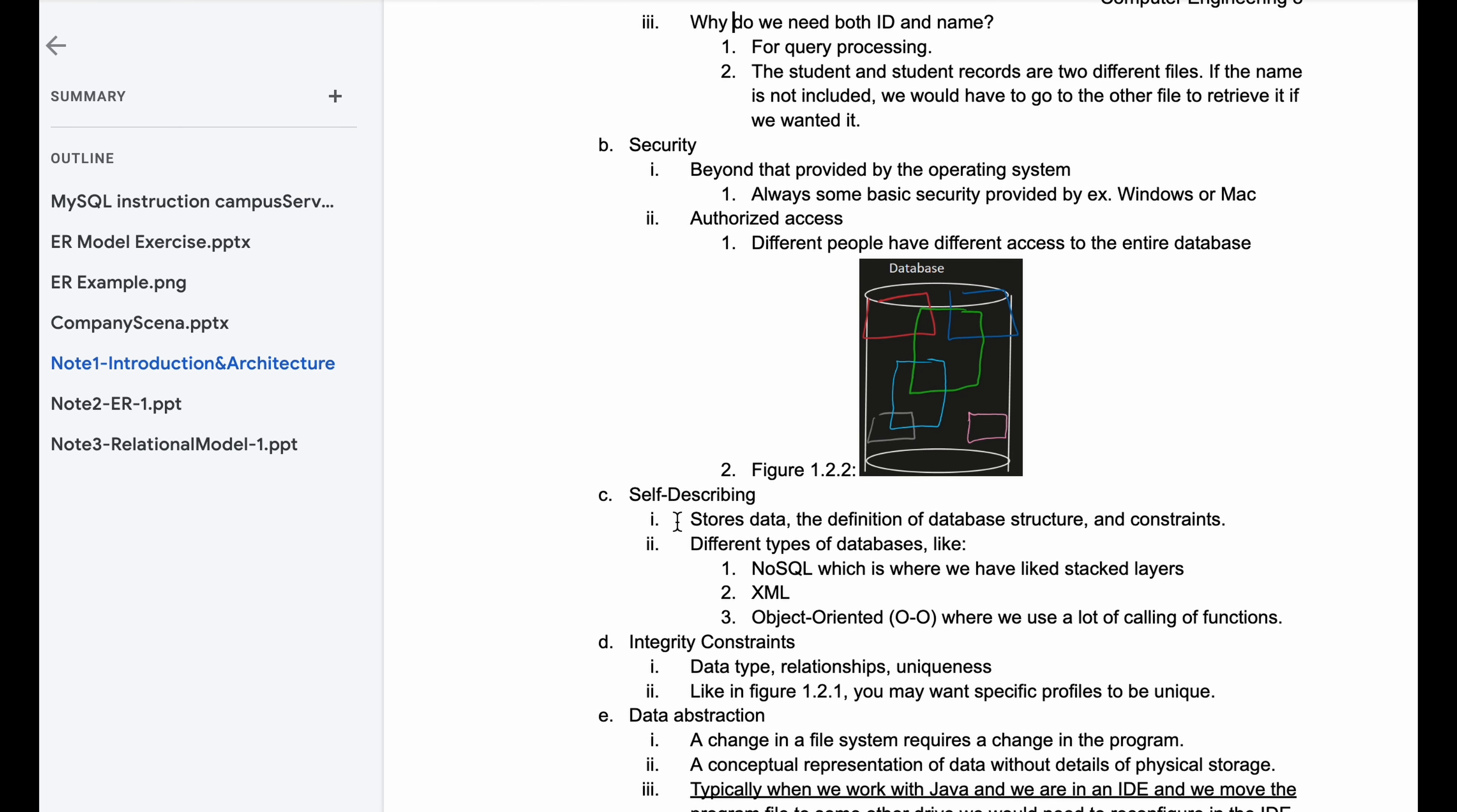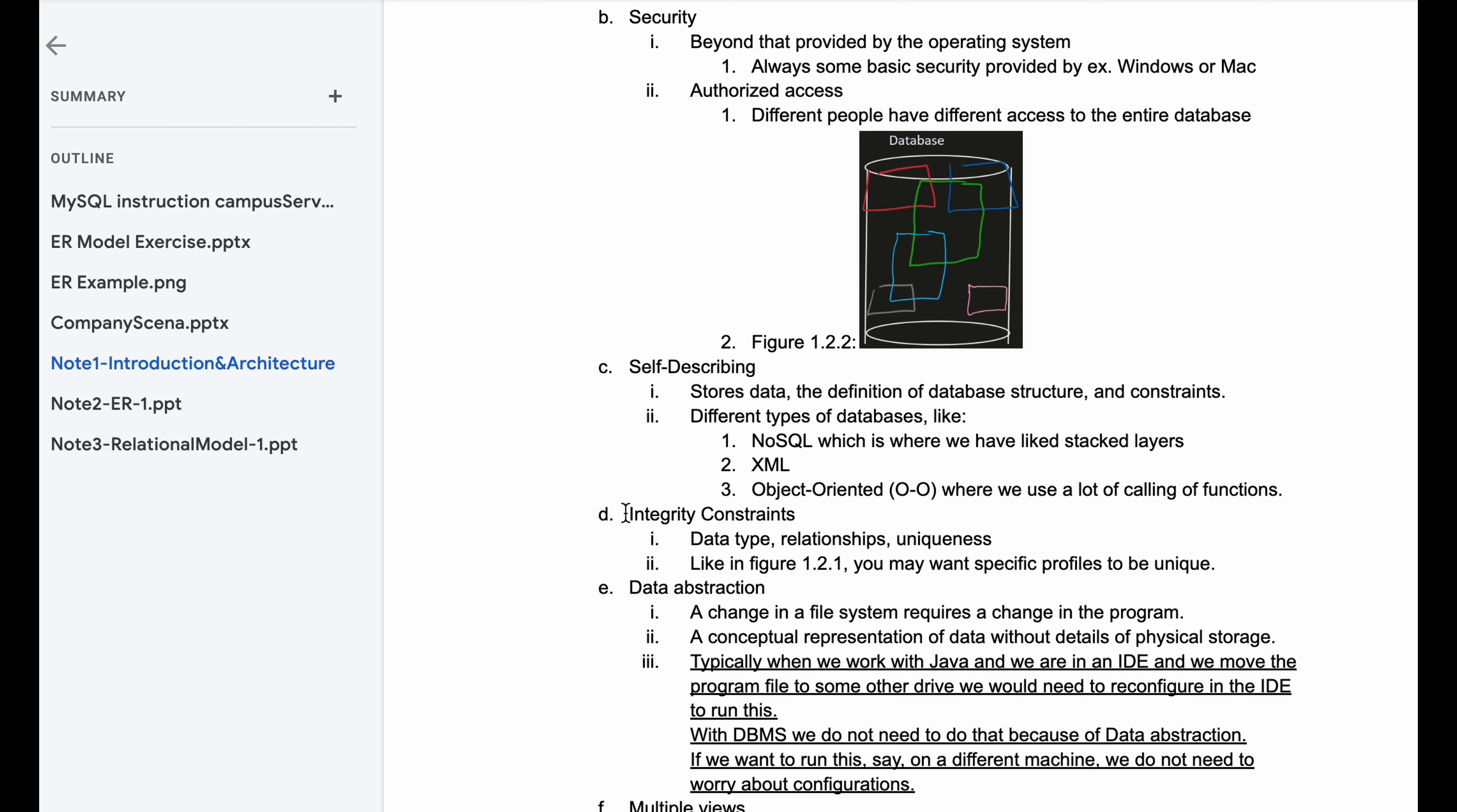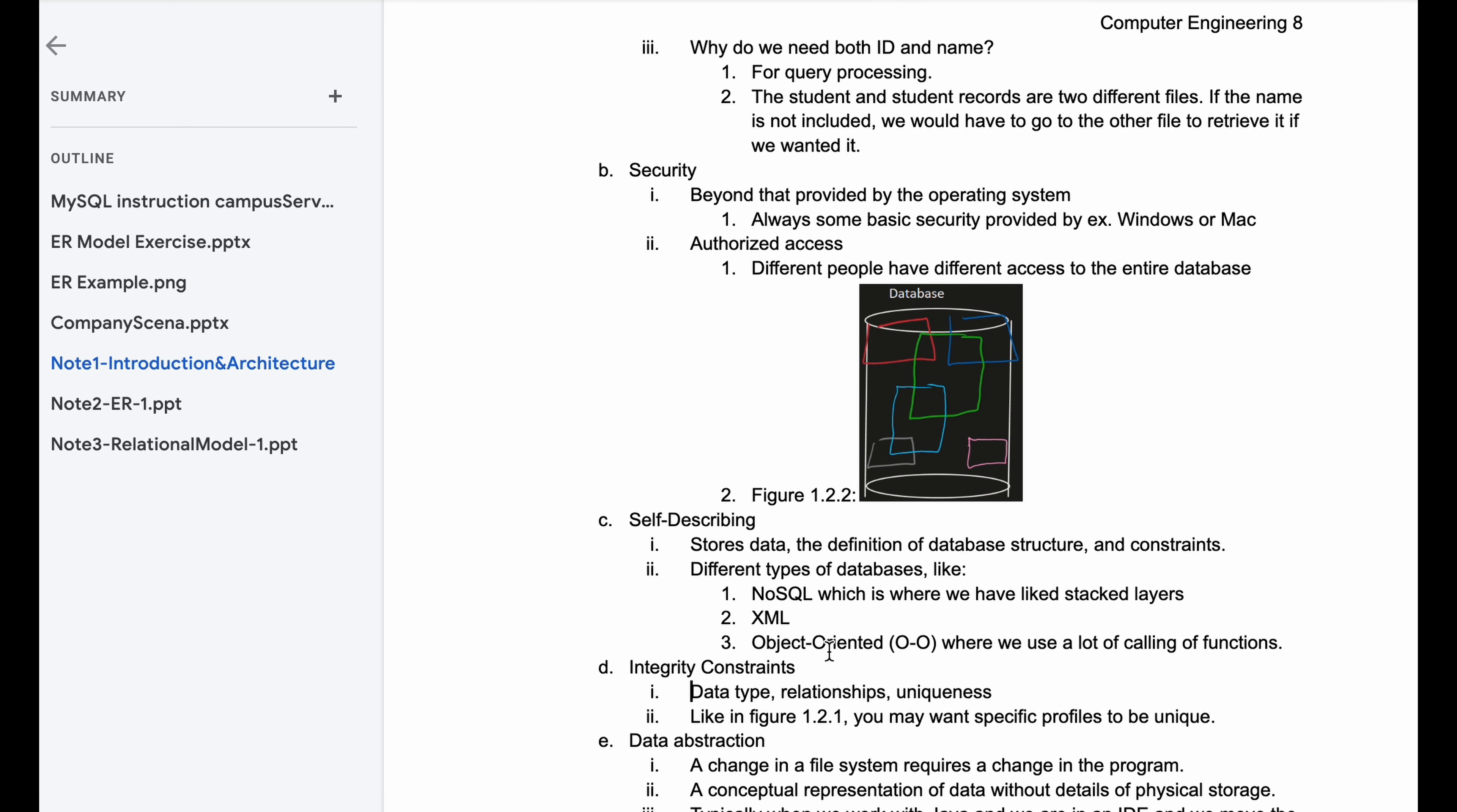We also have self-describing. This stores data, the definition of database structure and constraints. There's different types of databases, like NoSQL, which is where we have like stacked layers. We have XML and object-oriented, which is where we call different functions. Next, we're looking at integrity constraints. So we have data type, relationships, and uniqueness. Like in figure 1.2.1, which is what we have up here, where we have our student and our student record, we may want specific profiles to be unique. And that's why we have a specific student ID, because names can be similar or the same.